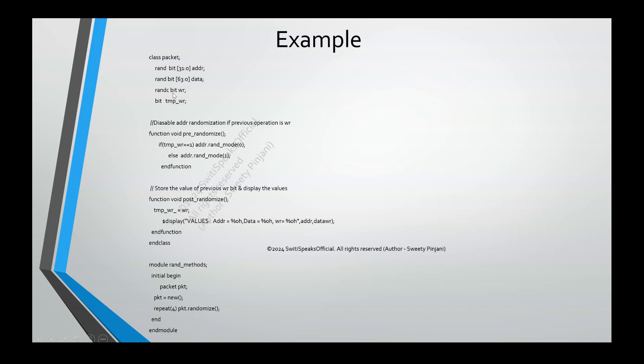randc means cyclic randomization. It means it will cover all possible values for a particular random variable before repeating it. This is 1-bit signal. Write is 1-bit signal. What are possible values? 0 and 1. So, say for example, the first random value it picked is 1. So, the next time, it will not repeat 1, it will give 0. 1-0 and again 1-0 and so on because it is cyclic randomization.